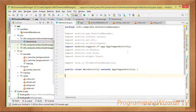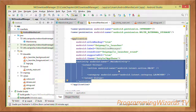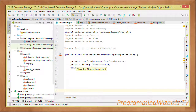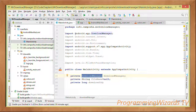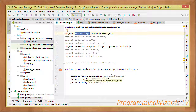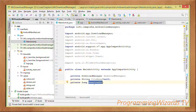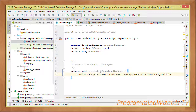Moving to the Java file, the activity extends AppCompatActivity and has already been registered in the manifest. We define three instance fields: a DownloadManager object, which is the system service for handling HTTP downloads; a String for the file name; and a long for the download ID or download identifier.